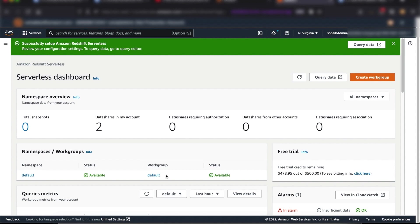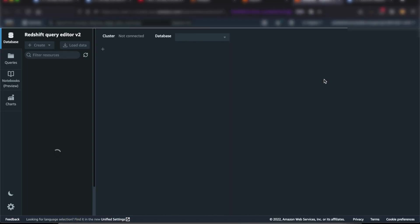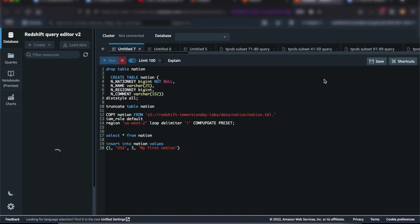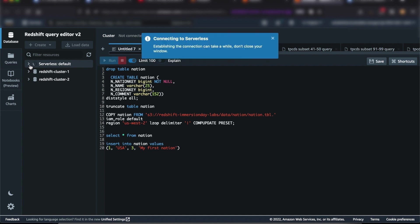Now that our serverless endpoint is ready, let's start querying some data. I'll click on Query Data to launch Amazon Redshift Query Editor version 2. On the list of Redshift resources, you'll see serverless followed by the name of your serverless workgroup. In this case, my workgroup is called Default. I'll click on that and connect using temporary credentials.